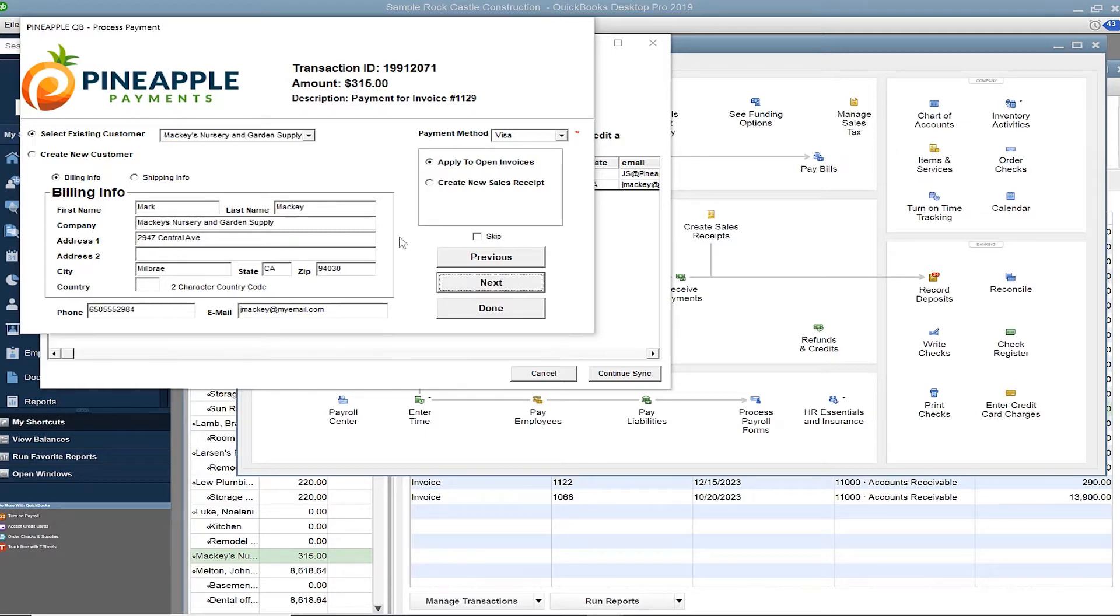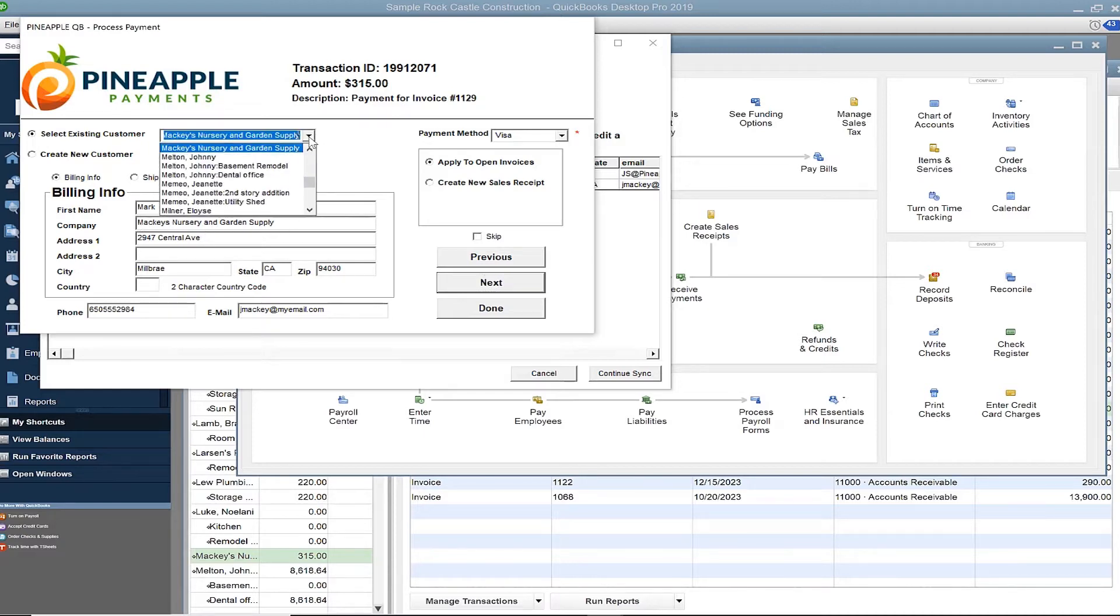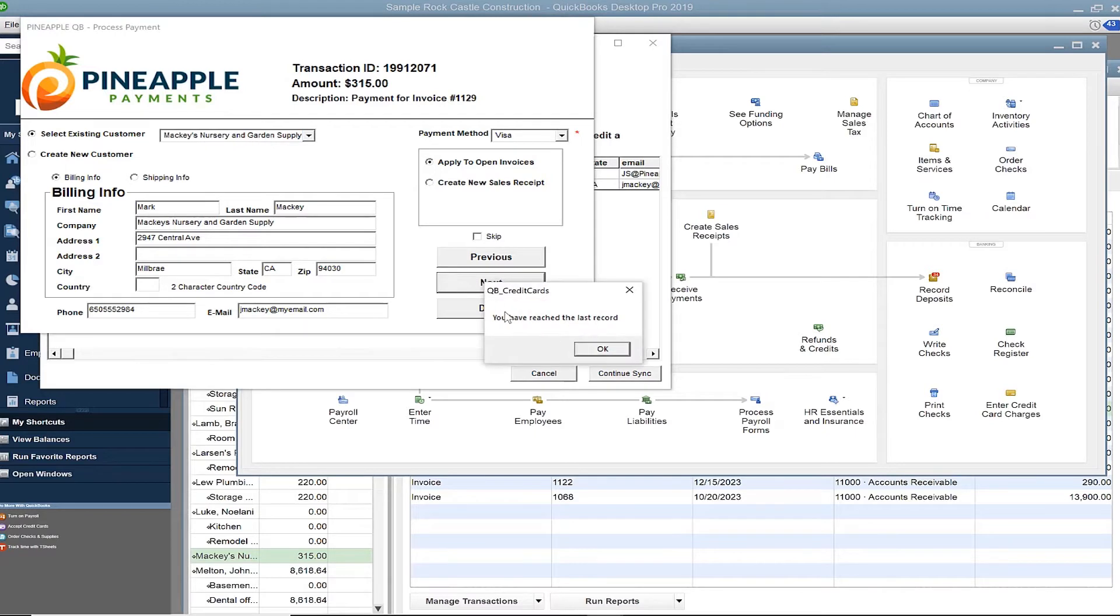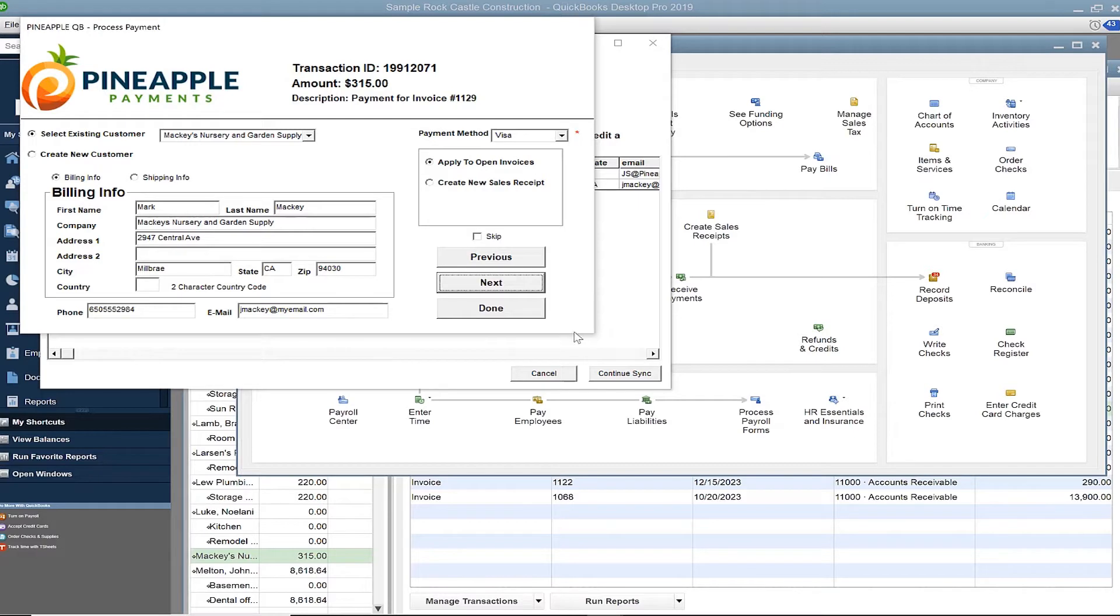Mackey's nursery was also a perfect match. Proceed by clicking next. Confirmation will appear that you've reached the last record in the list. Click OK and finalize by clicking done.